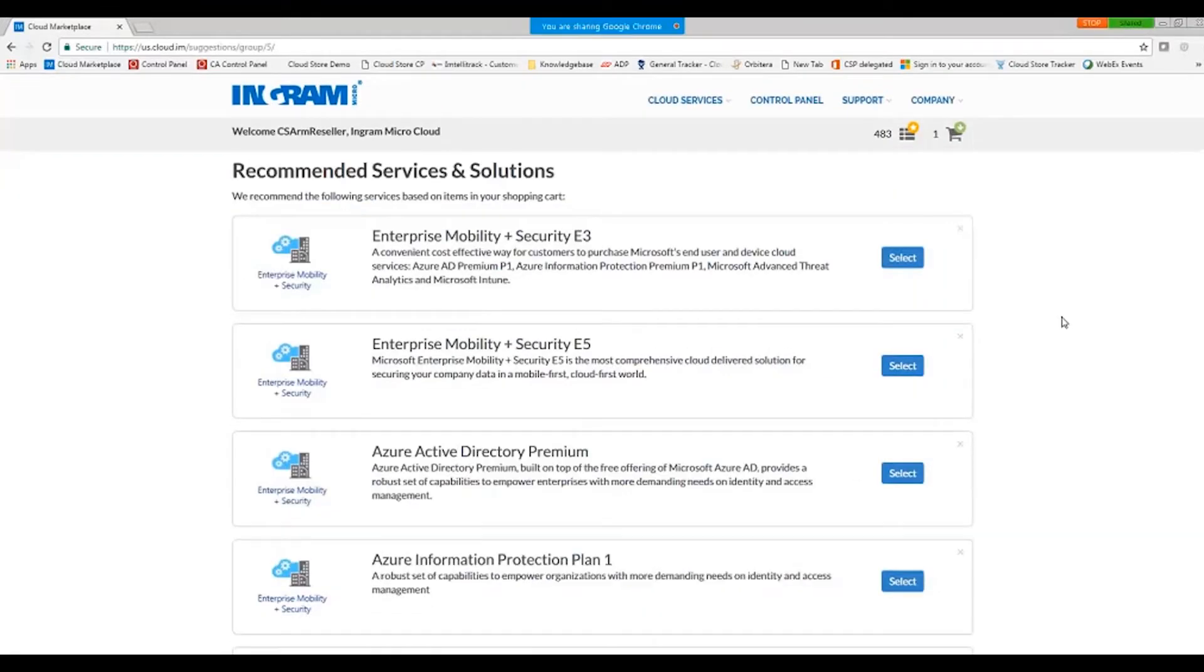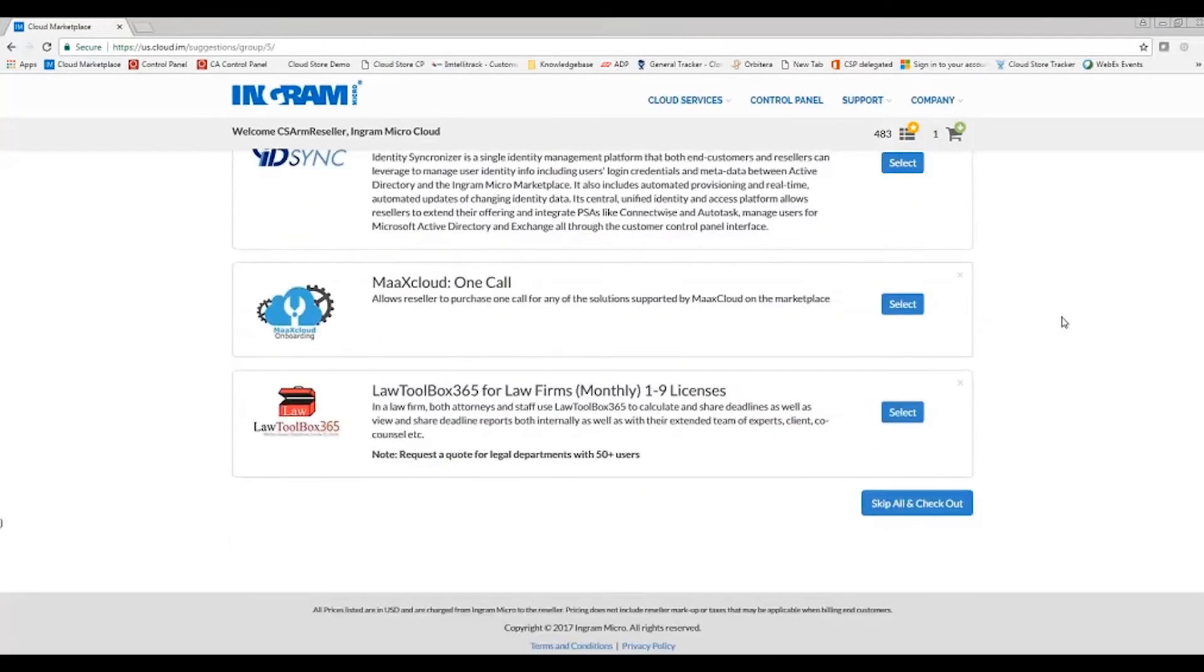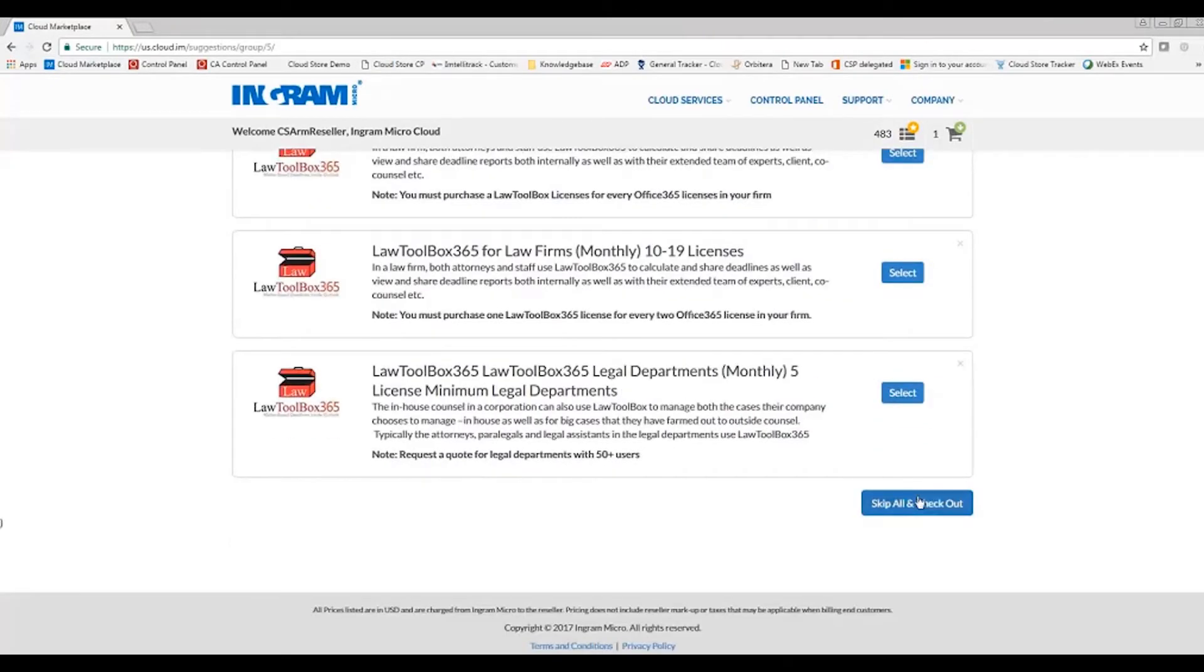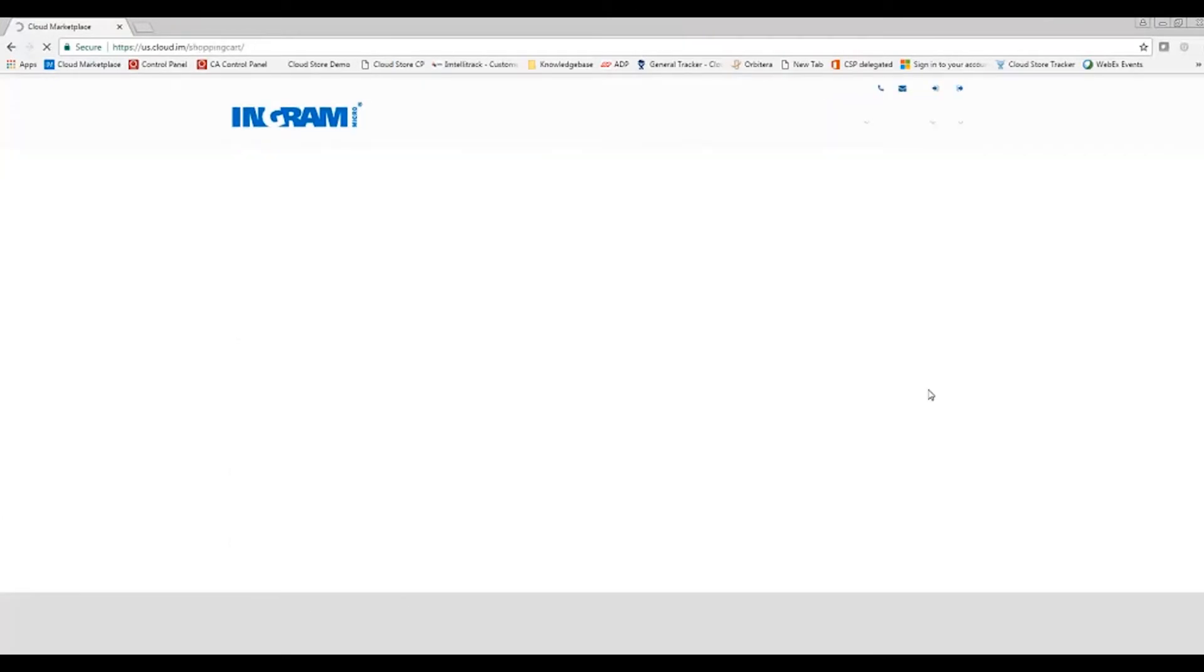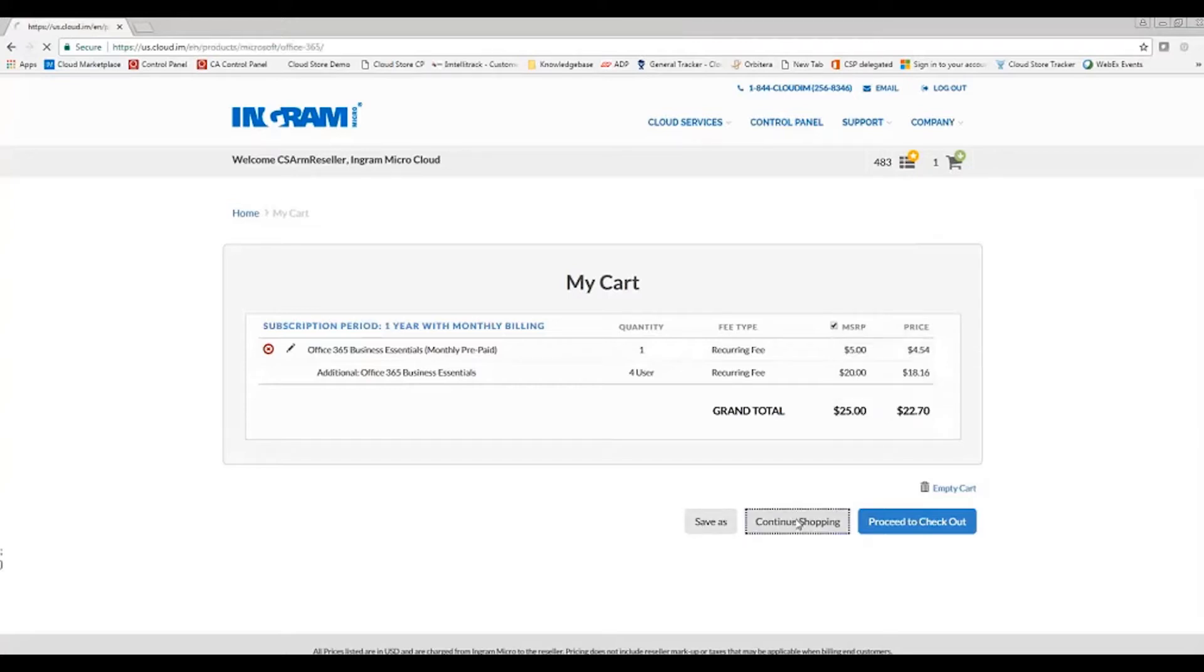Recommended services and solutions. I will go ahead and scroll to the bottom and skip all and check out. So here is my shopping cart. You'll note my reseller cost here is $22.70. MSRP for five licenses is $25. I can save this for later or I can go ahead and continue shopping.